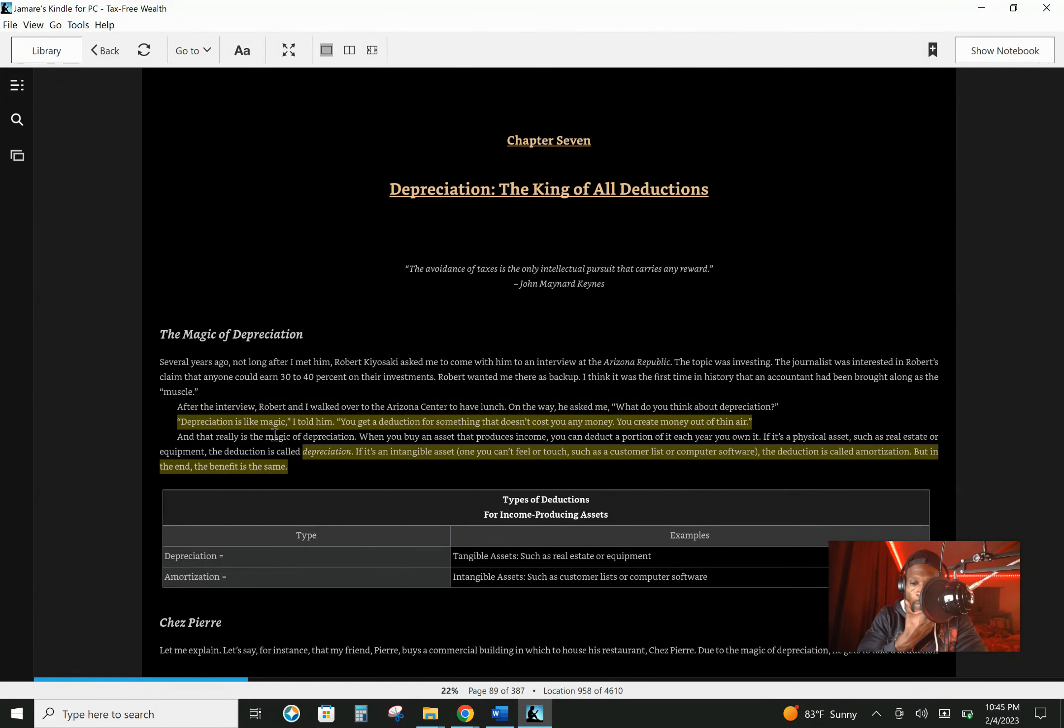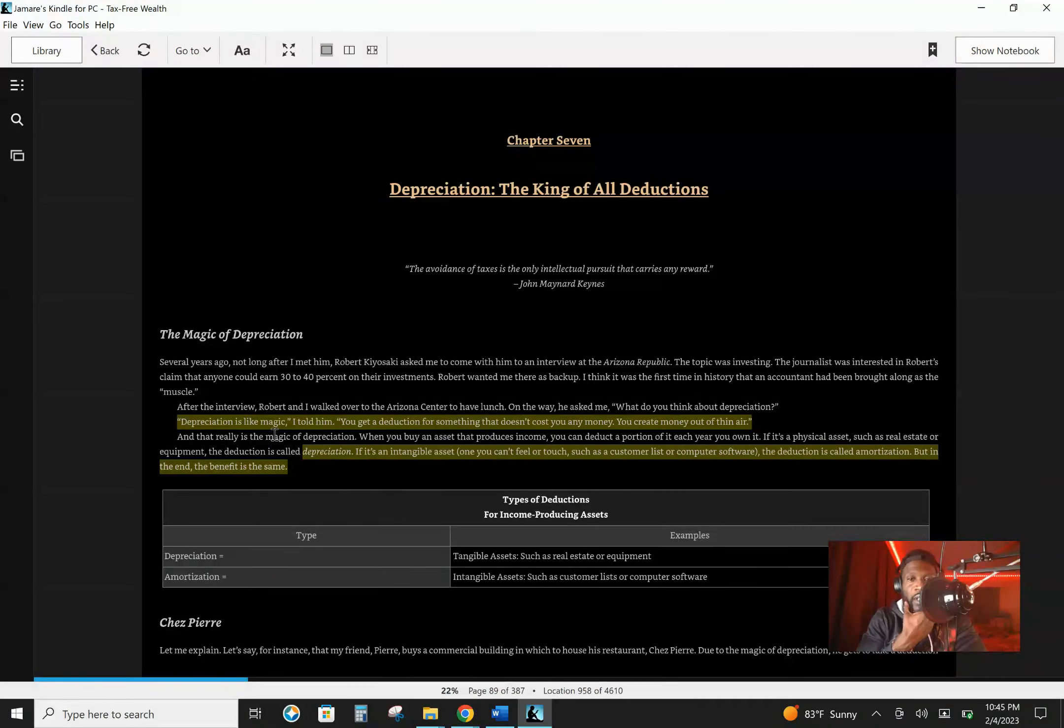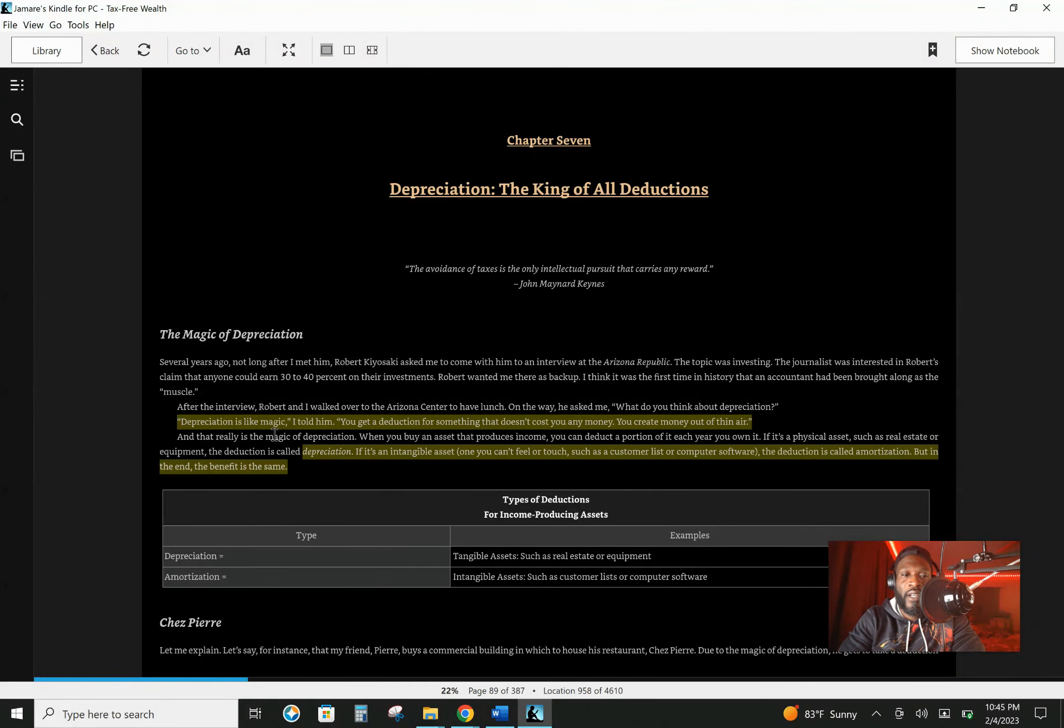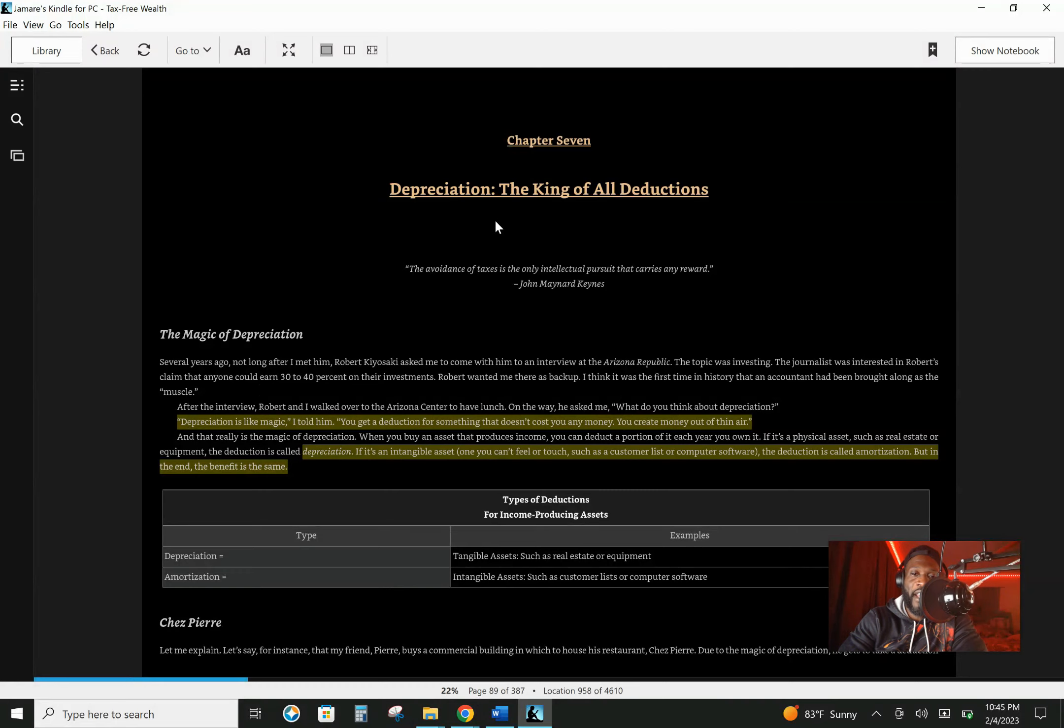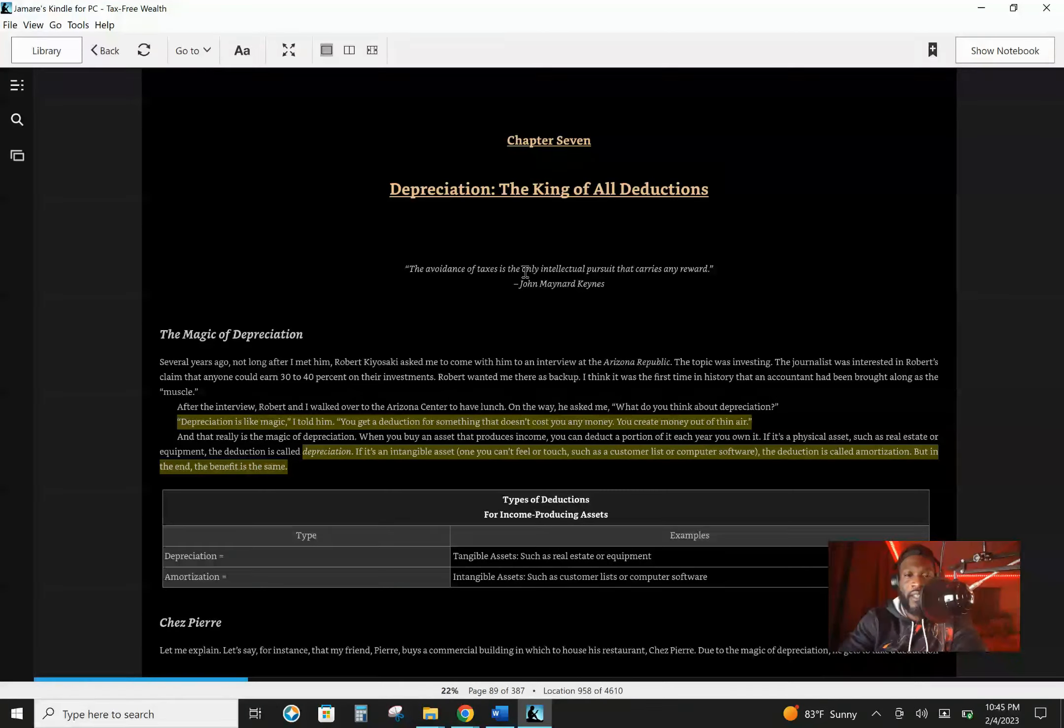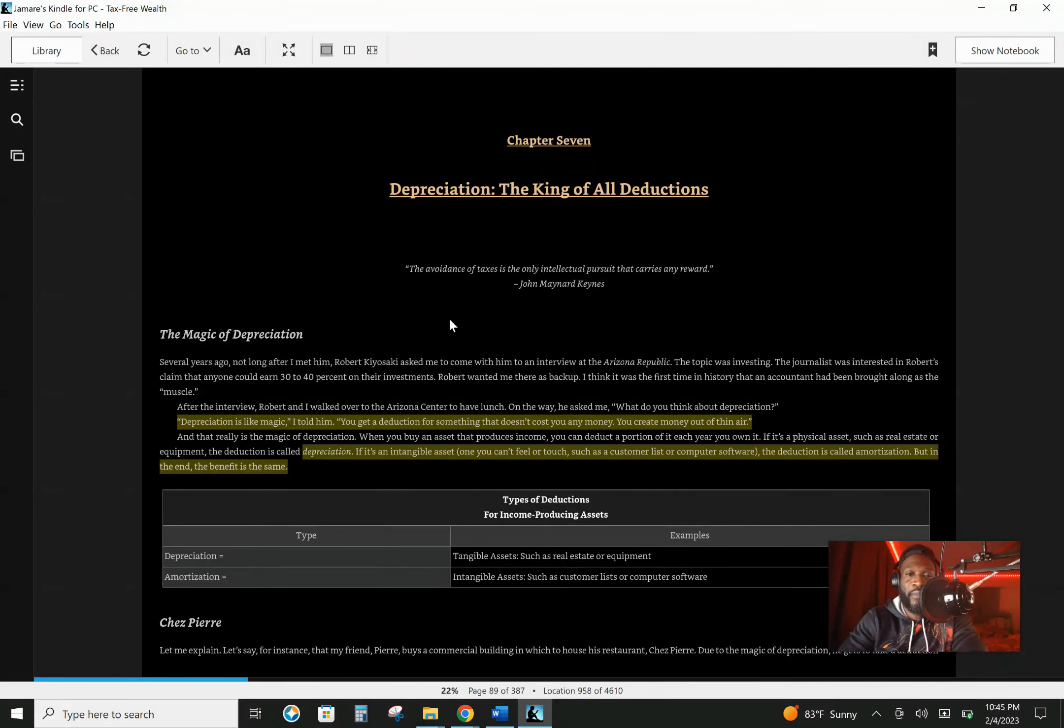So I'm going to show you chapter seven out of tax-free wealth book and the highlighted parts. And what does chapter seven say? Depreciation, the king of all deductions. This is what Trump was trying to put people on.